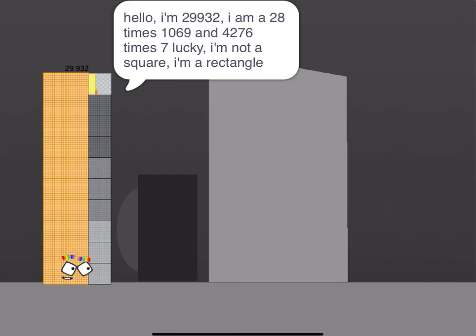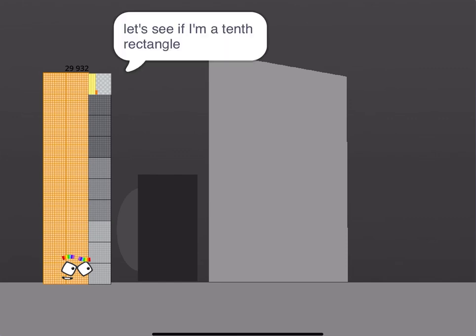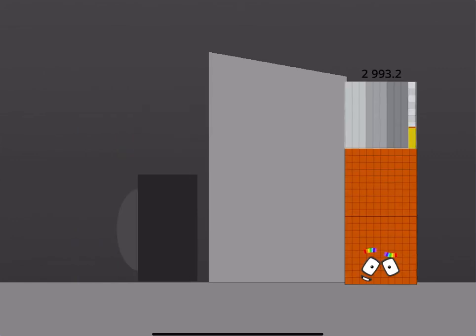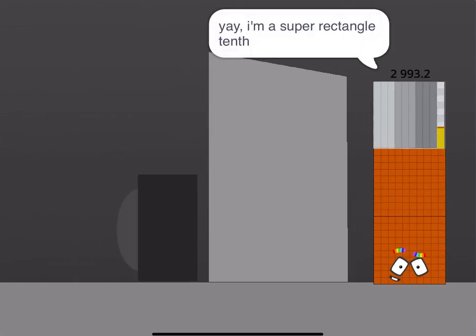Hello, I'm 29932. I am a 28 times 1069 and 4276 times 7 lucky. I'm not a square, I'm a rectangle. Okay, you got to this calculator one, it's by tenths. Let's see if I'm a tenth rectangle. Done. Yay, I'm a super rectangle tenths.